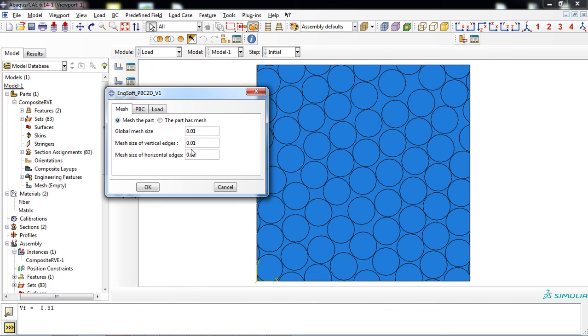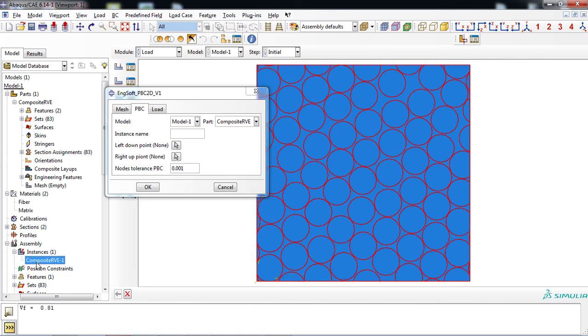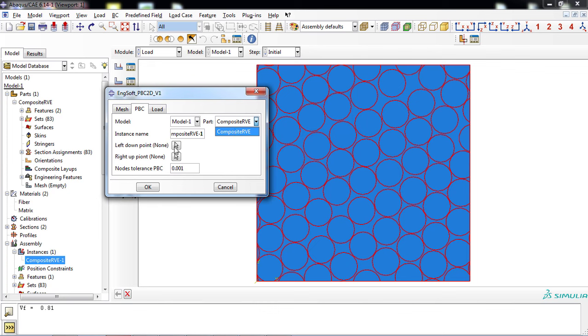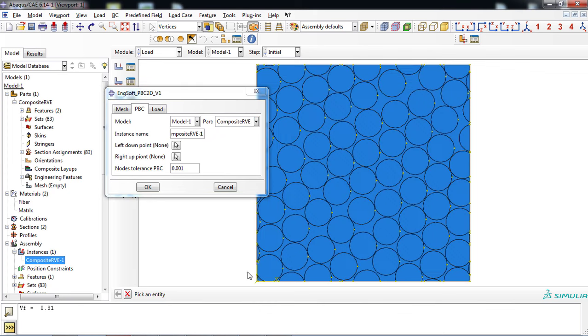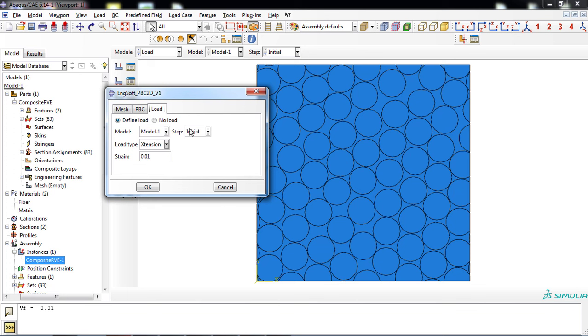Then, in the PBC tab, enter the name of the instance. The name of the instance can be seen in the tree. Then, the left down point of the RVE must be chosen from the viewport. Similarly, this must be done for the right top point of the RVE part.